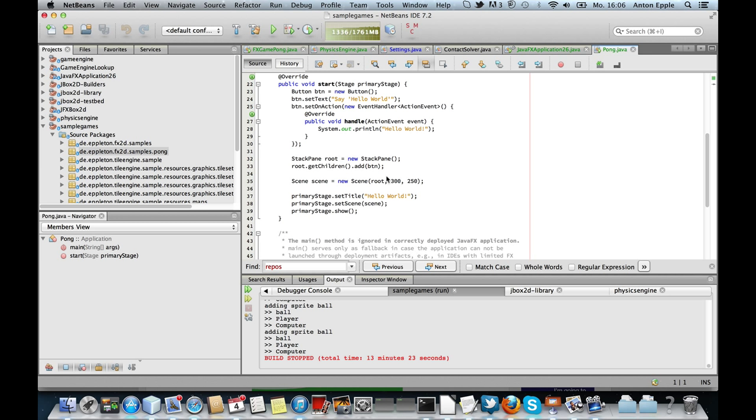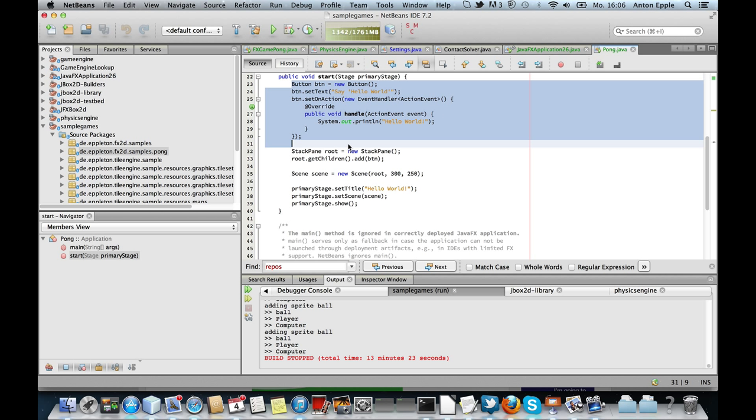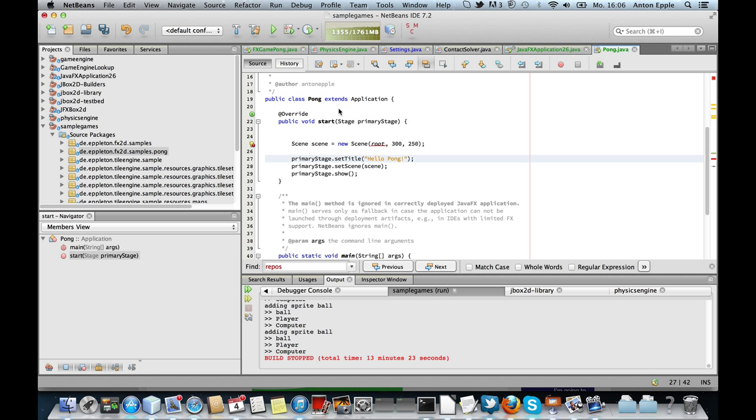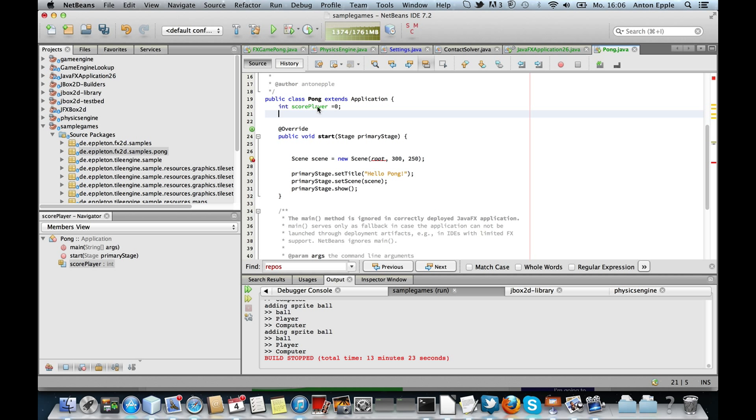I'm starting here with a simple application created from the NetBeans template. I'll remove that stuff here, give my application a nice name, and I'll add two integers, the score of the player starting with zero, and the score of the computer.